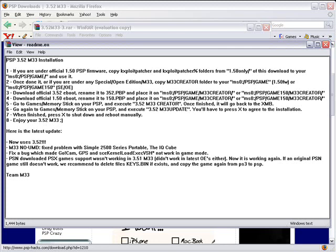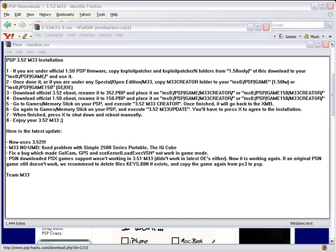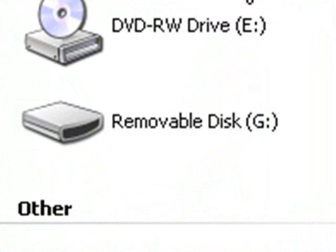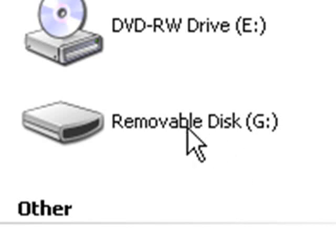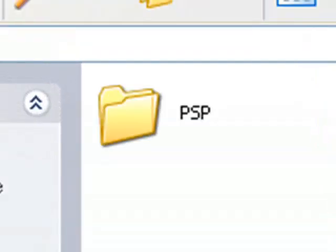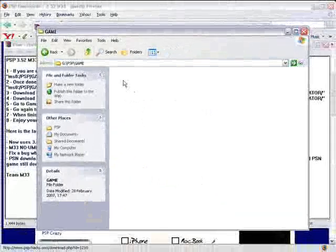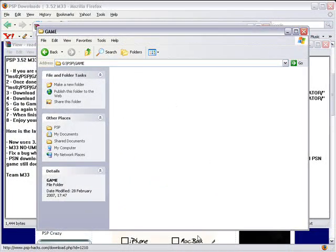So go into my computer and then go to removable disk which is your PSP, go to PSP and then go to game.